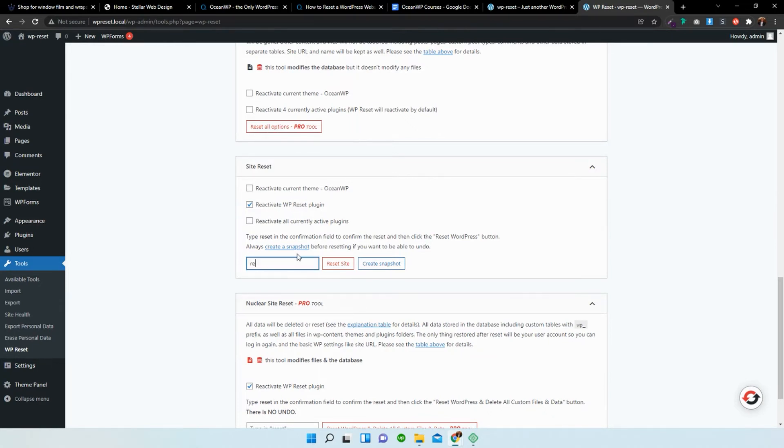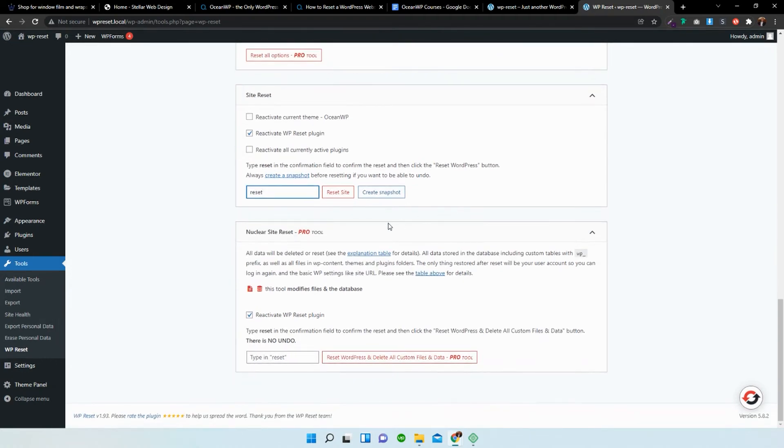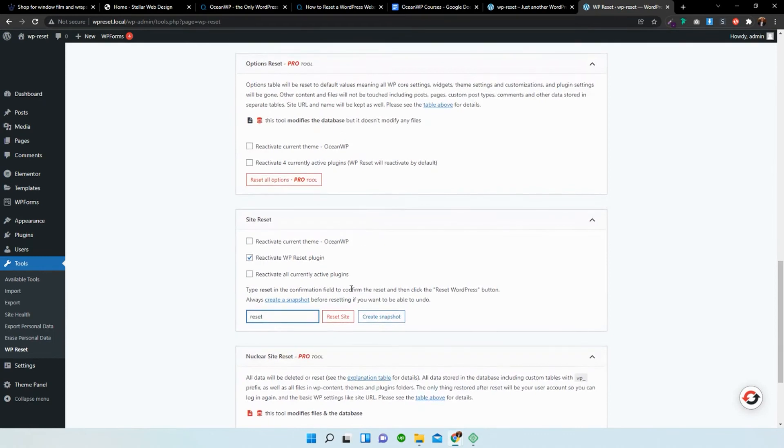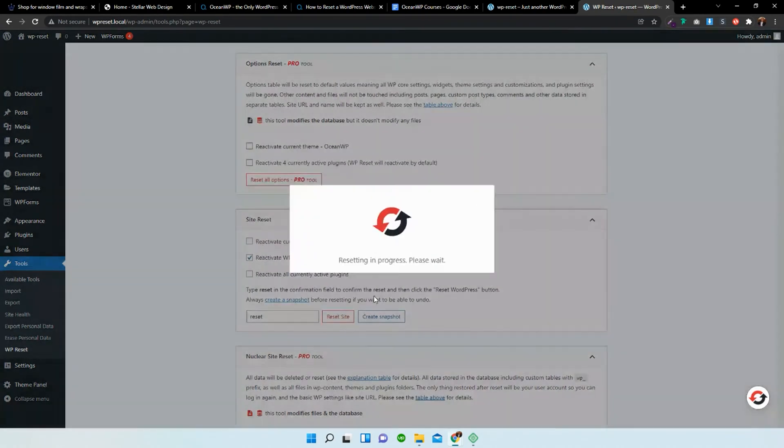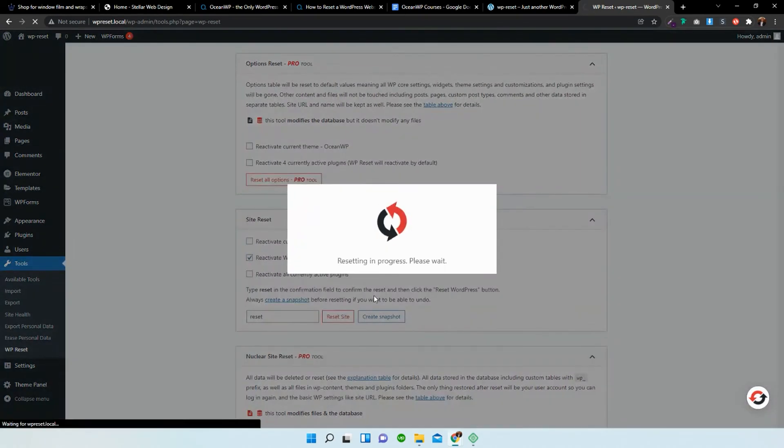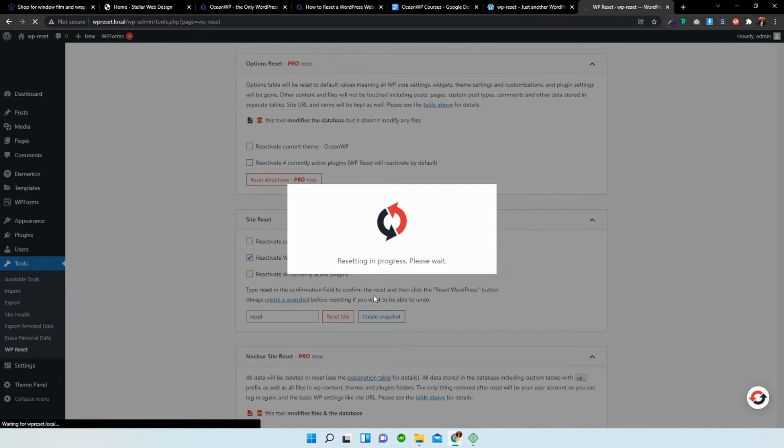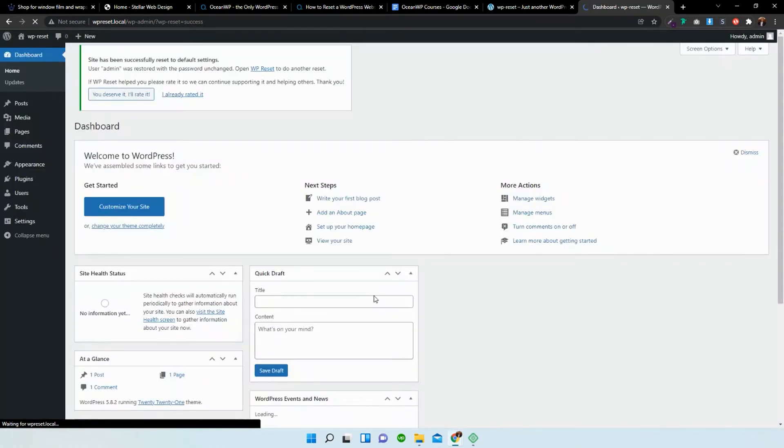Just going to type in reset. What this is going to do is it's going to delete everything within our database. Reset that. Just give it a few seconds. Brilliant.